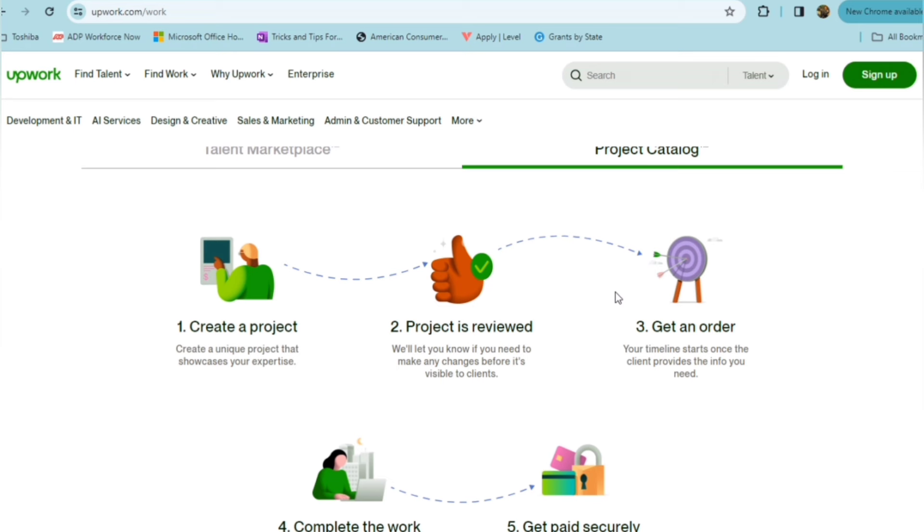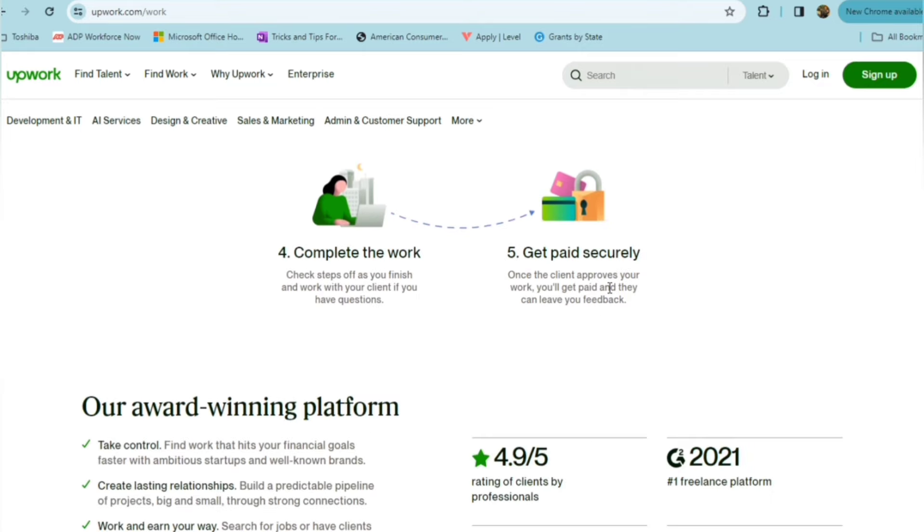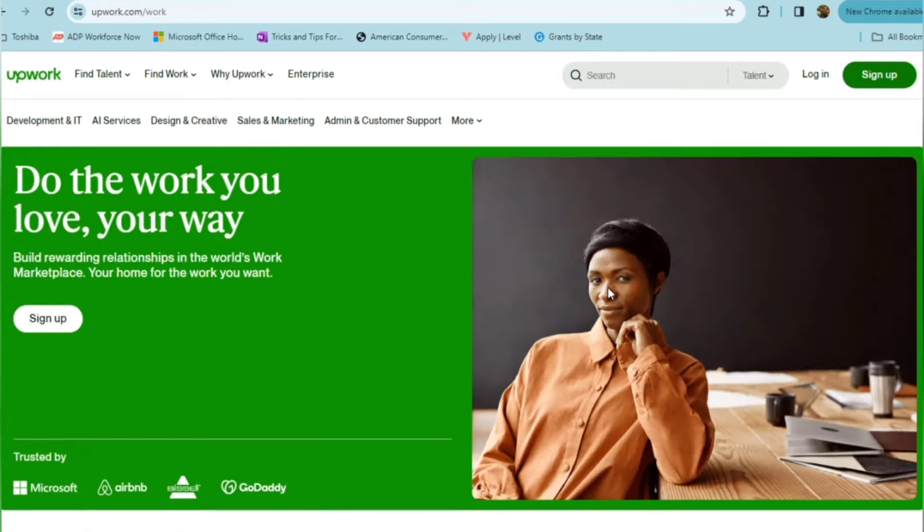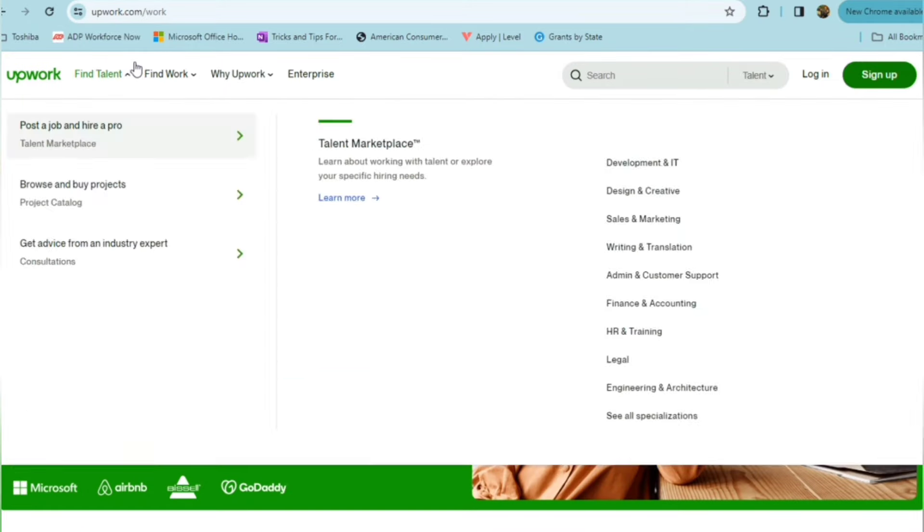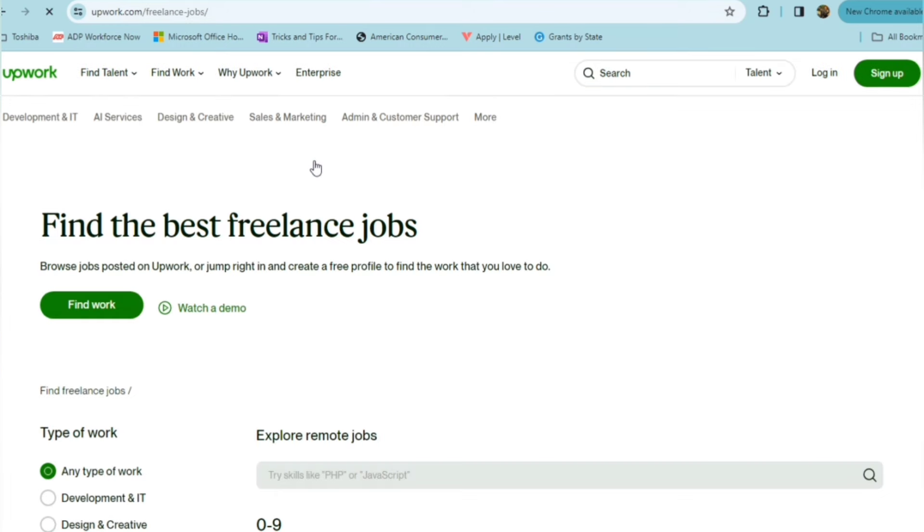You get an order, and your timeline would start once the client provides the information that you need. You complete the work and get paid securely. So you can definitely go on their Marketplace to find work for your skills. You can explore the kind of work that fits what you're looking for.